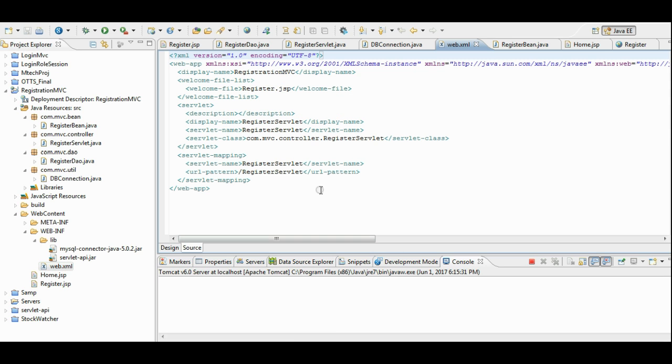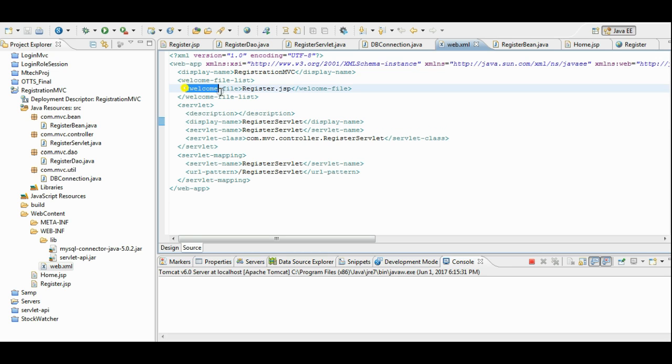Let us check. It contains the servlet details. And it contains the detail which file should be loaded first. In this case, it is register.jsp. As it contains the form.